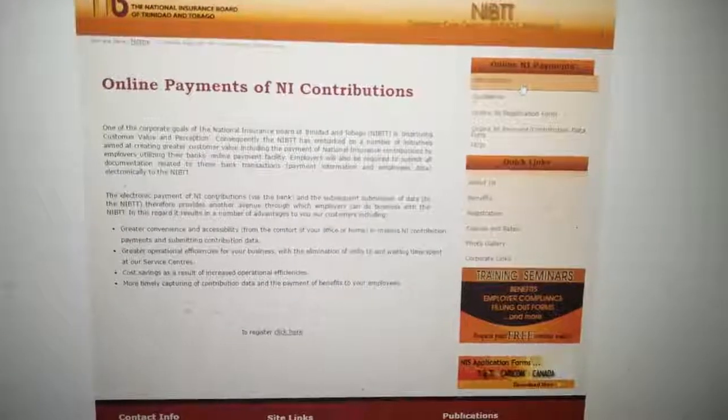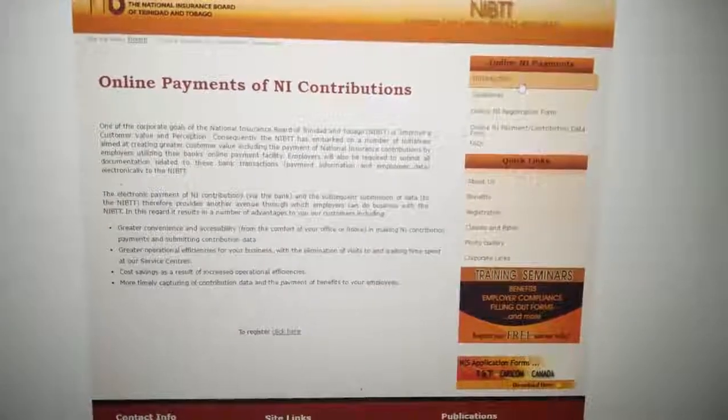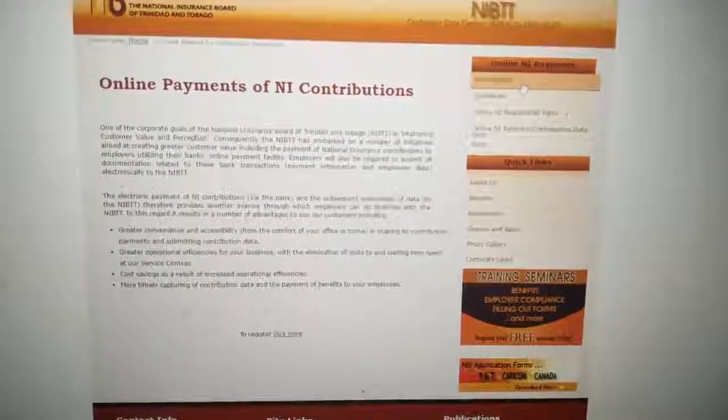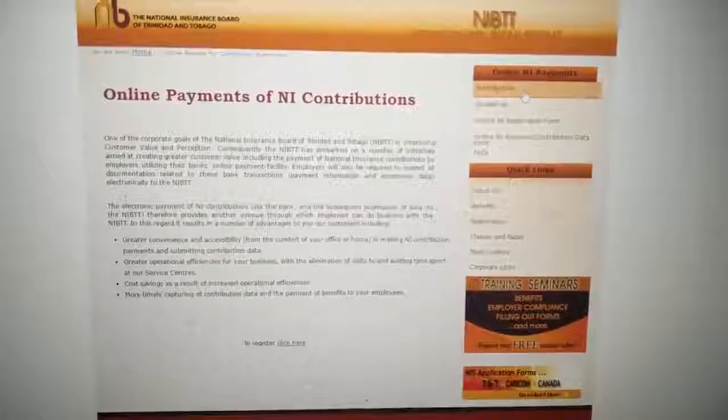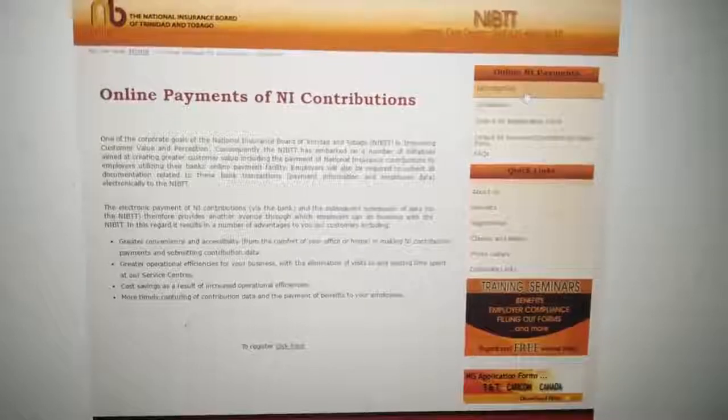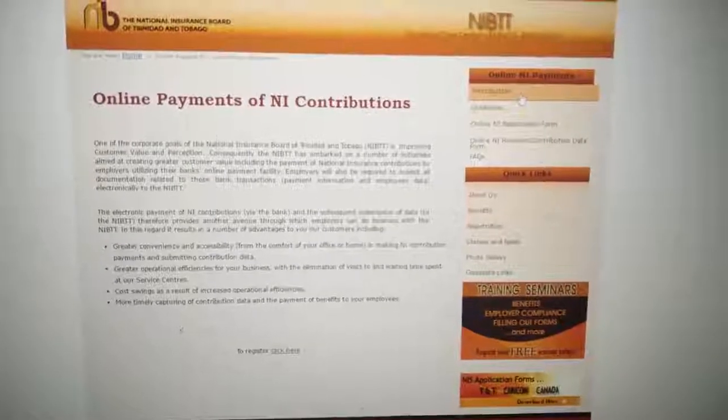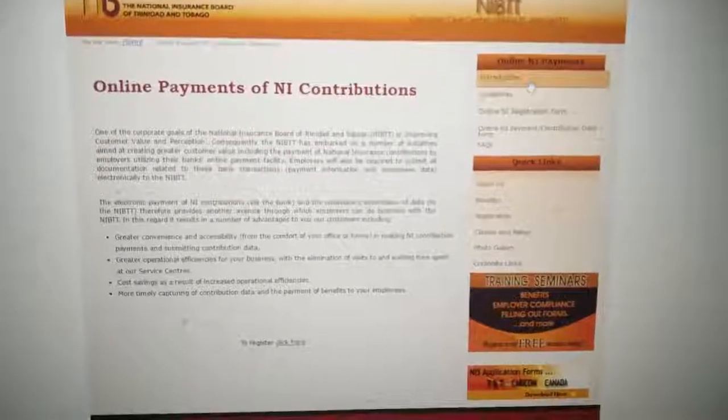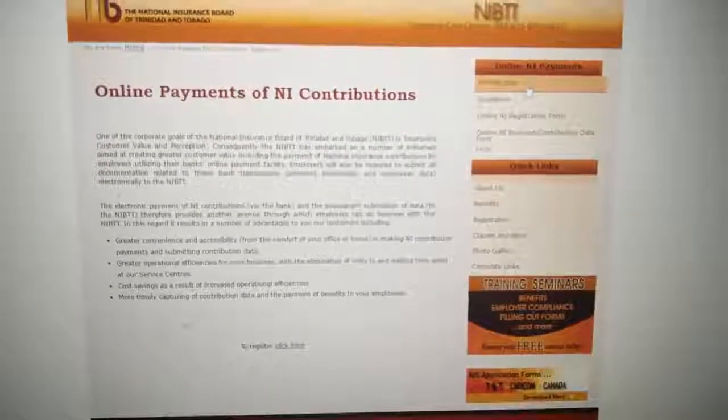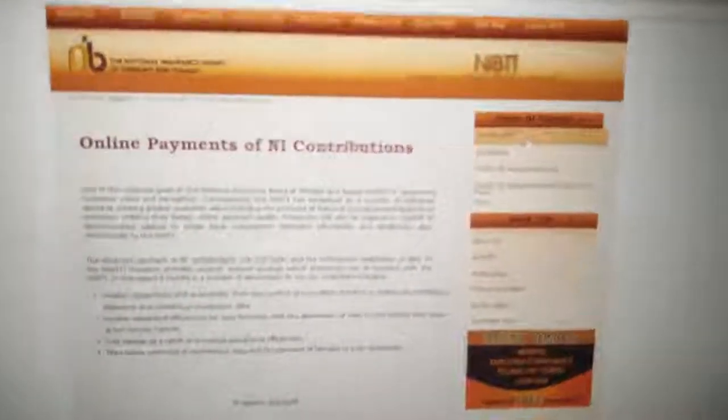Good business day. This is Leticia from Destiny Panels. Today we are going to walk you through doing an online payment with the NIS office.